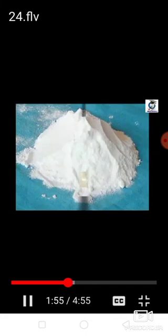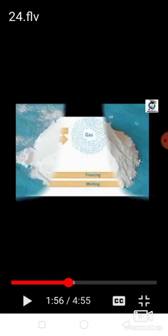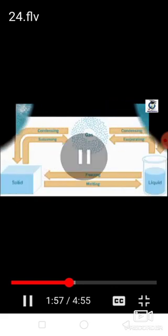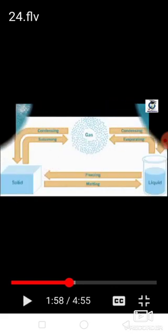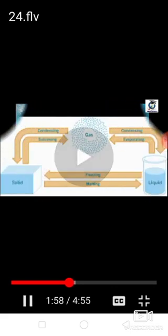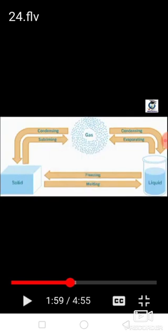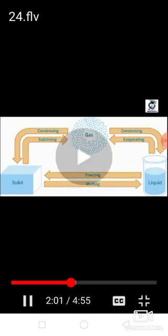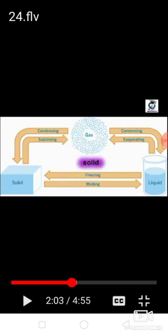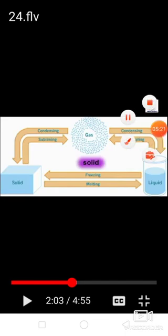In nature, every substance occurs in a specific state, and accordingly that substance is called a solid, liquid, or gas.